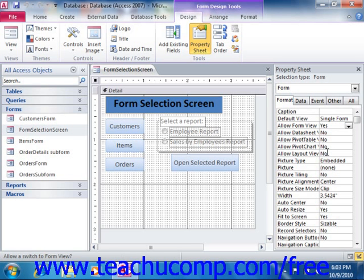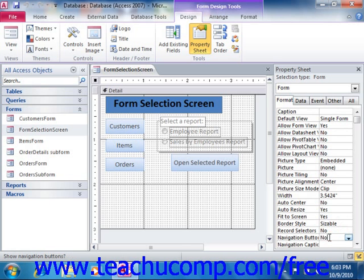This will prevent the user from changing the view of the switchboard form. Next, choose the Record Selectors property and set that to No. Click into the Navigation Buttons property and set that to No. This will remove the distracting record navigation features, which you would not use in a switchboard form, as you do not perform data entry in those types of forms.